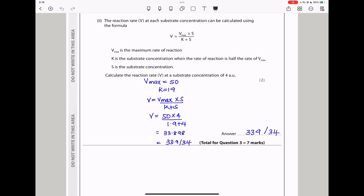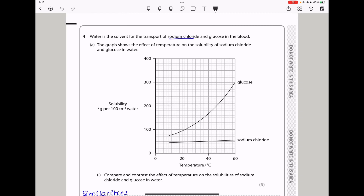Question 4: Water is the solvent for the transport of sodium chloride and glucose in the blood. The graph shows the effect of temperature on the solubility of sodium chloride and glucose in water. For both, higher temperature means higher solubility. However, the relationship for sodium chloride is linear with little change, while glucose shows a much greater and exponential change in solubility over temperature.